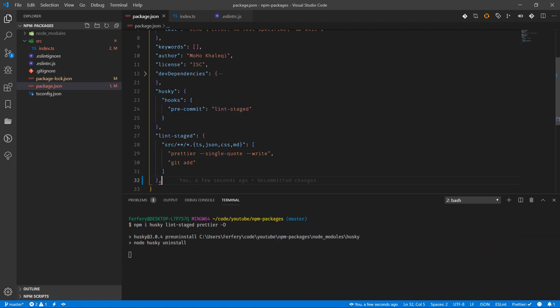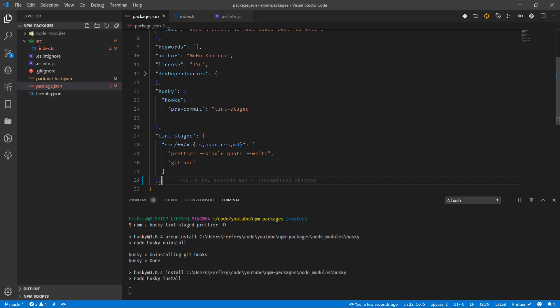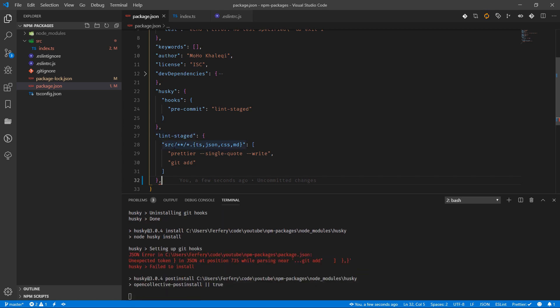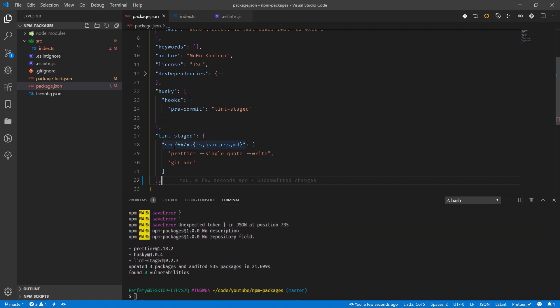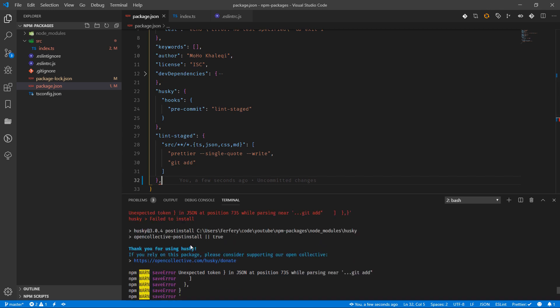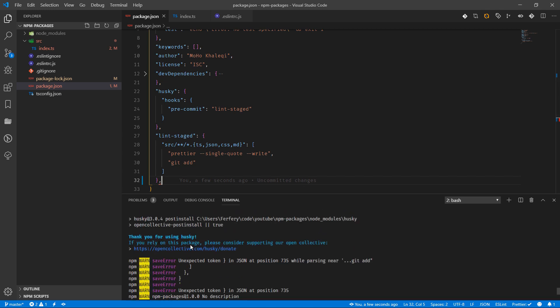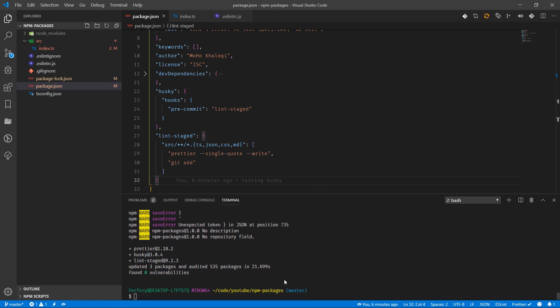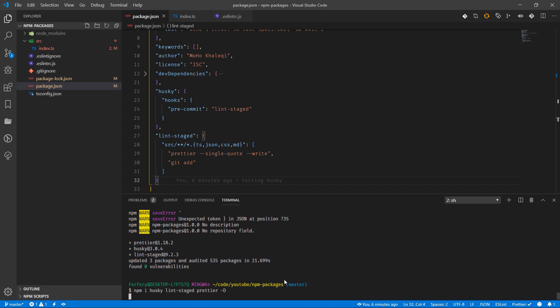So we had some errors. Let's see what the issue was. Okay yes, we had this issue. Now we need to fix it. I'm going to run it one more time.